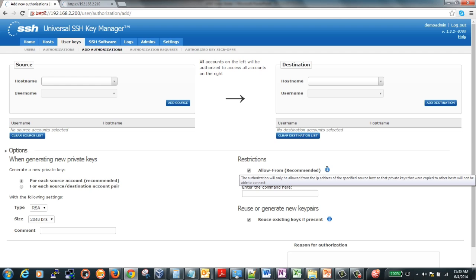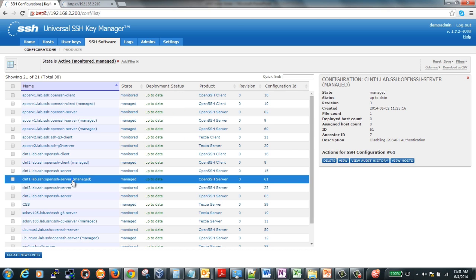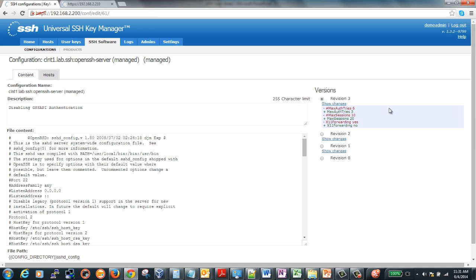An allow-from entry will reduce the worry of a private key being compromised. The authorized key will only allow a connection from a specific IP address or host name. With the Universal SSH Key Manager, you can also manage the SSH software in your environment, such as SSH clients and servers. Being able to deploy configurations to meet SSH policy from a centralized location will allow you to maintain this environment easily. And if changes are made locally on a host, you can be alerted to these changes and whether you need to back out to the previous config. You can also review changes made between revisions, enabling you to quickly detect what modification was made.